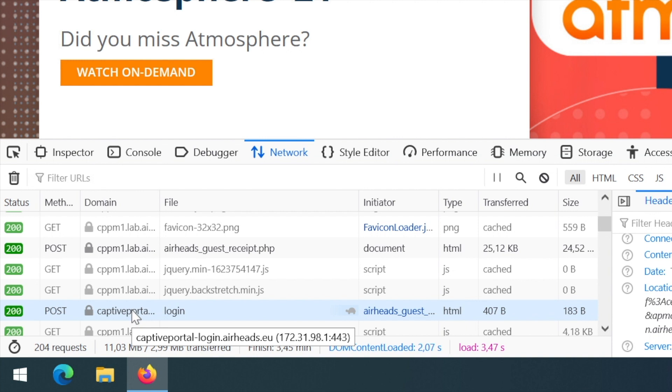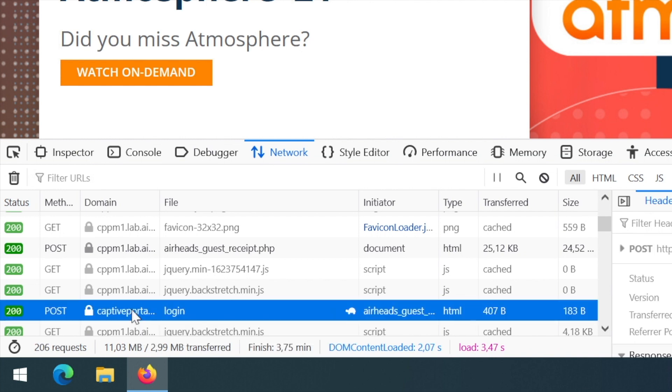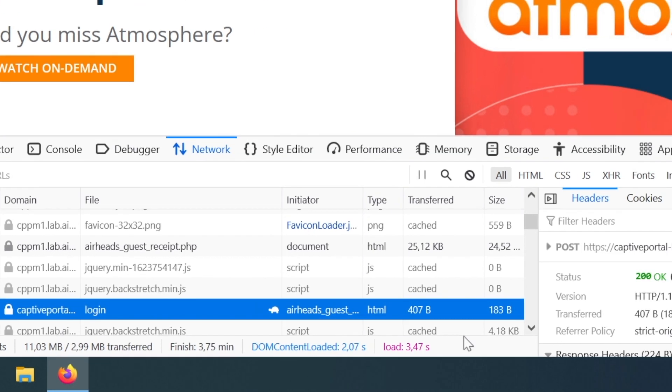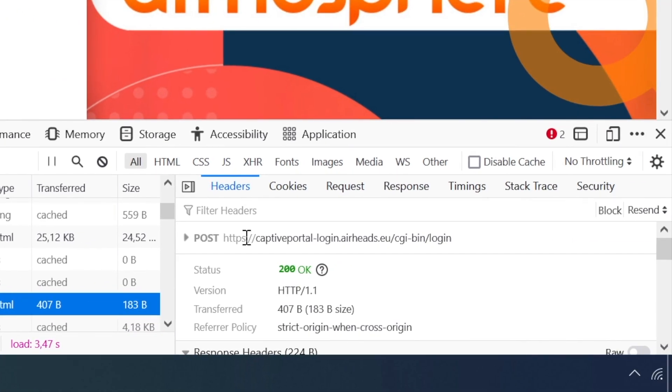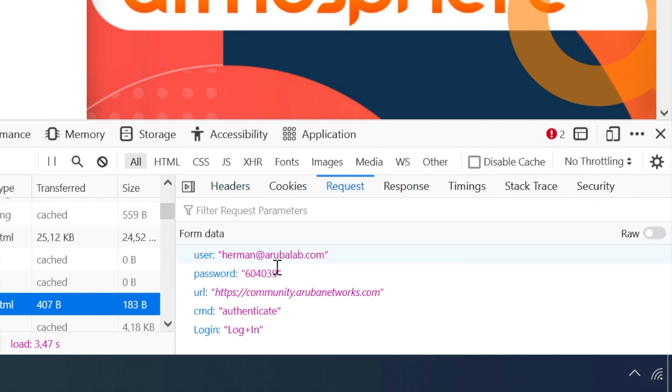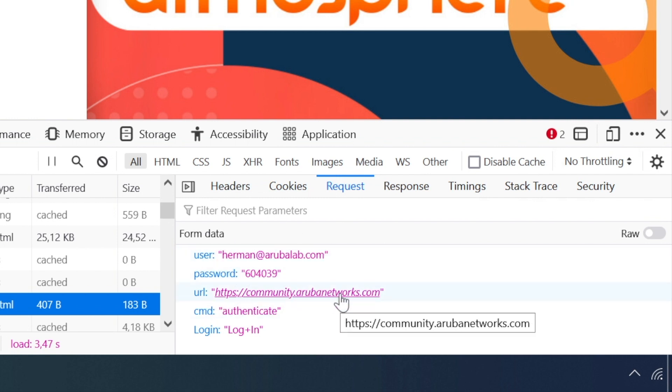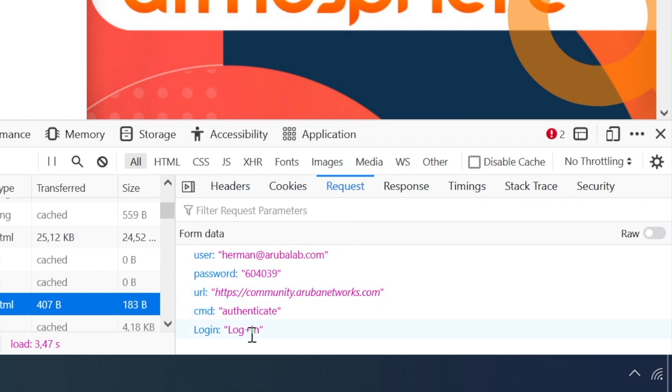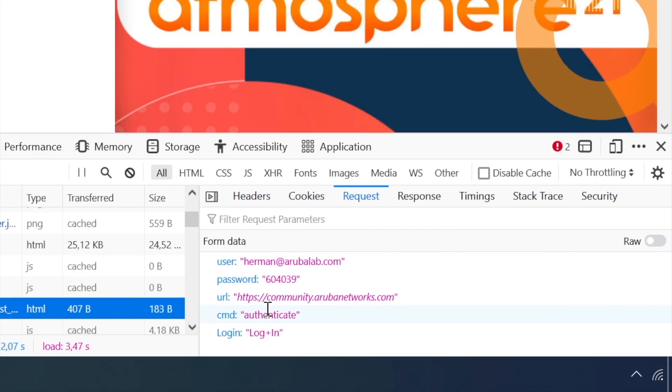The Instant AP will always have a built-in IP address, which is also used for guest network and the captive portal. If we have a closer look in the request, you can see that it's a post request going to the name of the certificate slash CGI bin slash login. And then if we have a look in the request, we can see there's form data with the username and the password, as well the redirect URL, and two additional ones: the CMD and the login fields that are also sent for internal use.